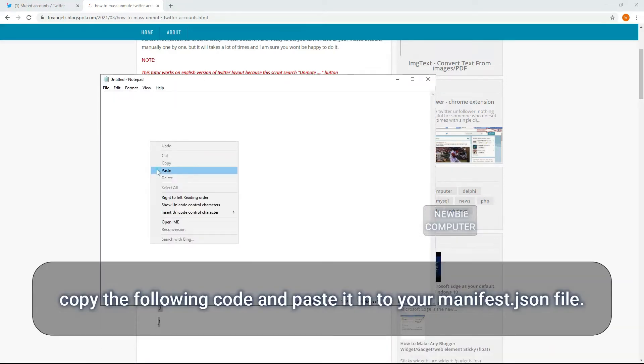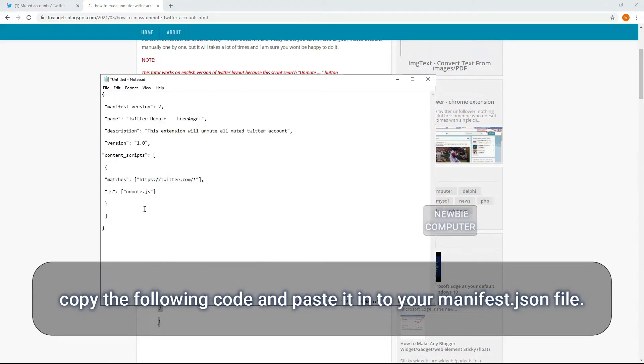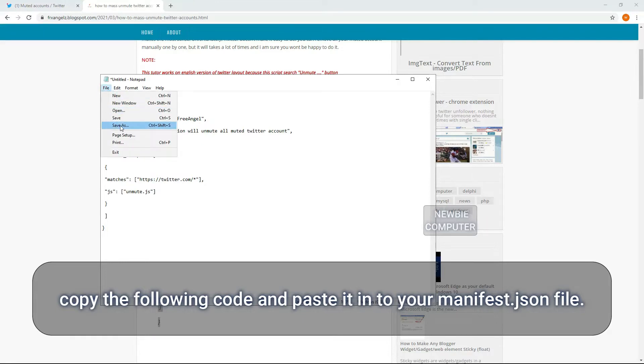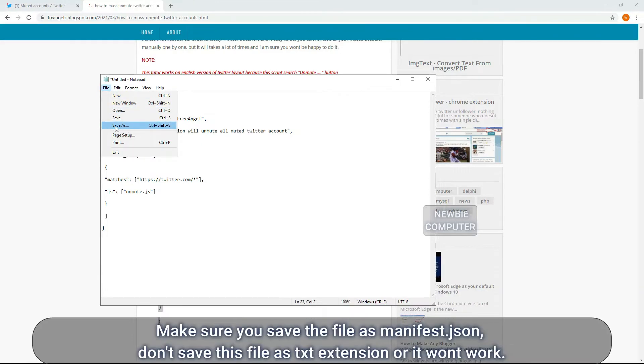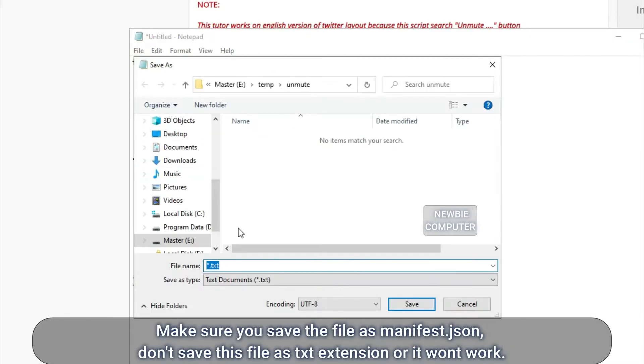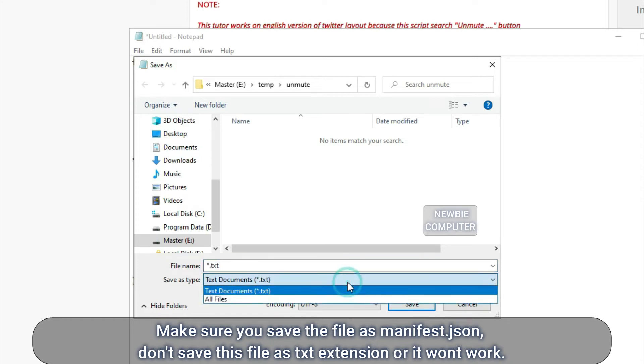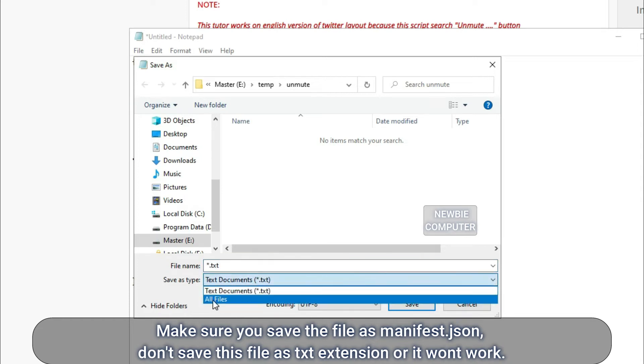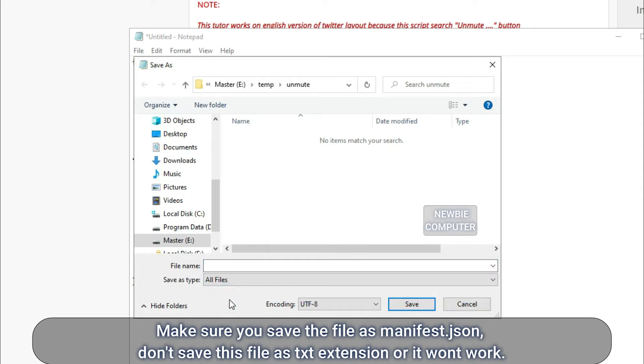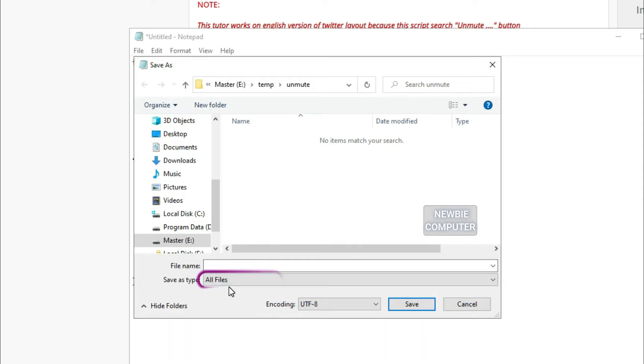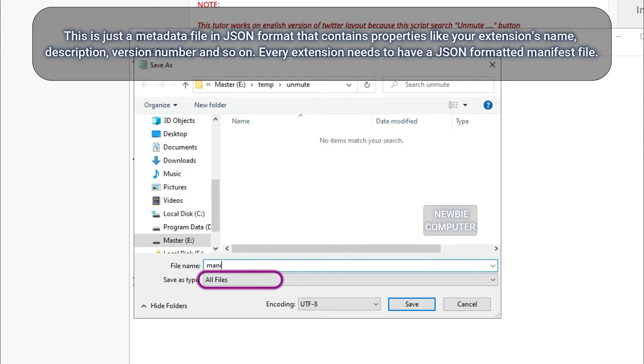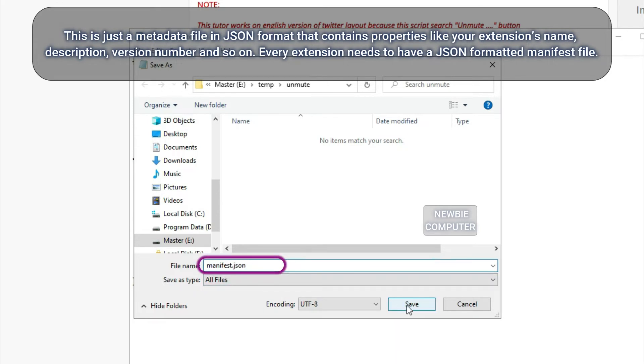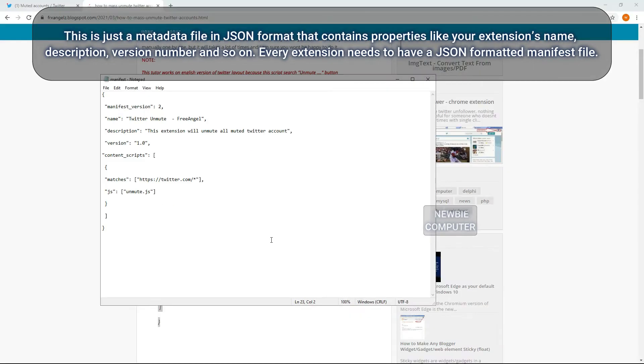Copy the following code and paste it into your manifest.json file. Make sure you save the file as manifest.json. Don't save this file as txt extension or it won't work. This is just a metadata file in JSON format that contains properties like your extension's name, description, version number and so on. Every extension needs to have a JSON formatted manifest file.